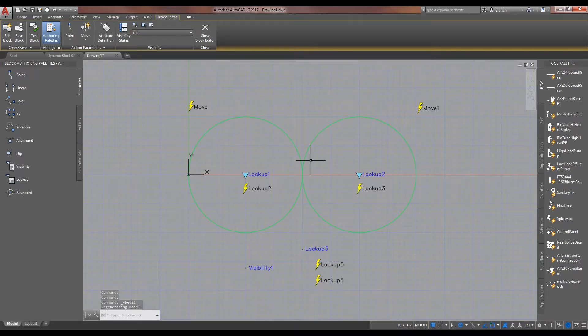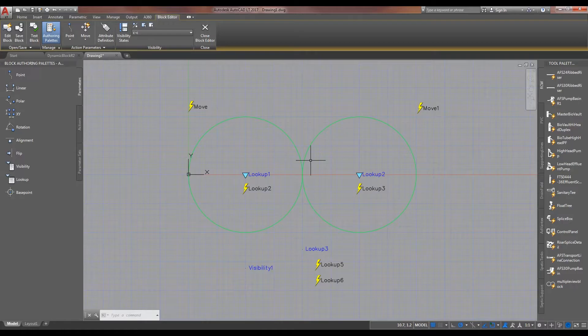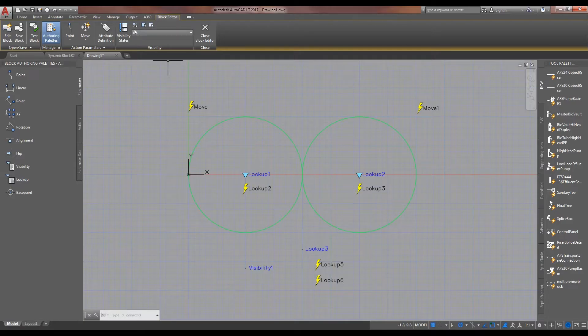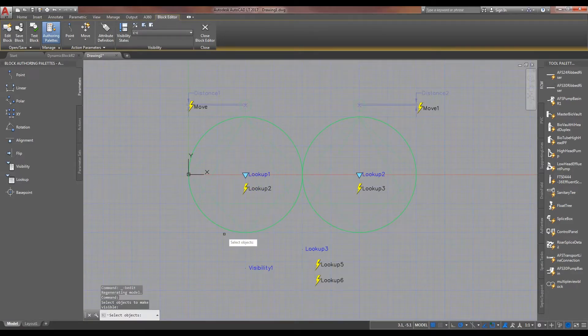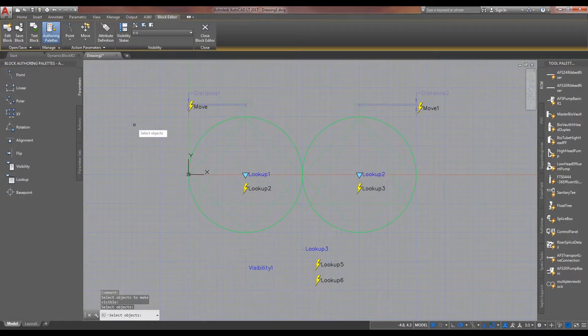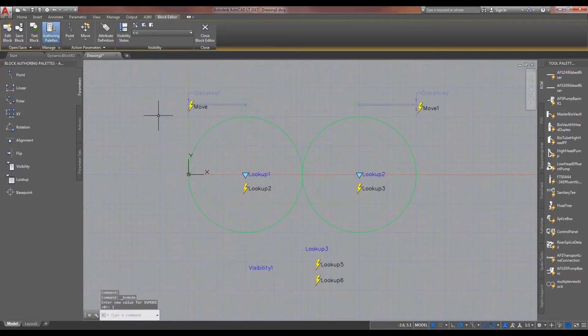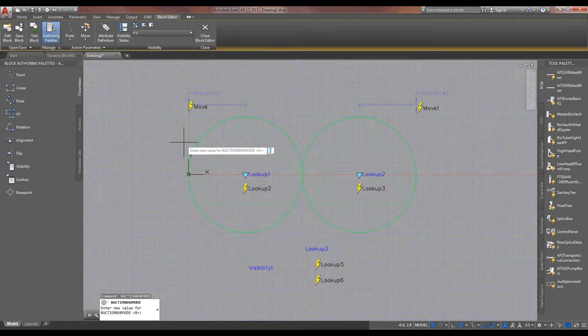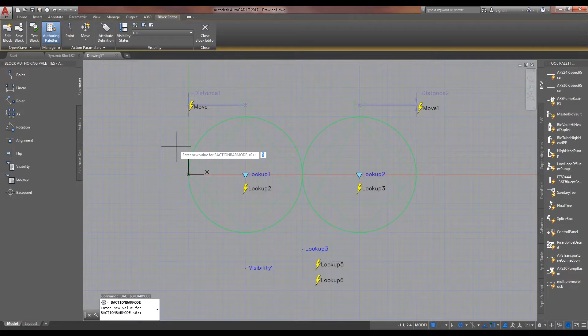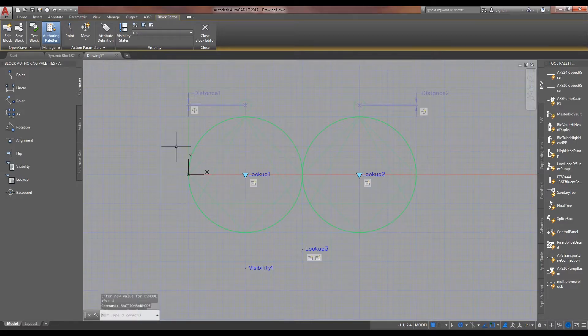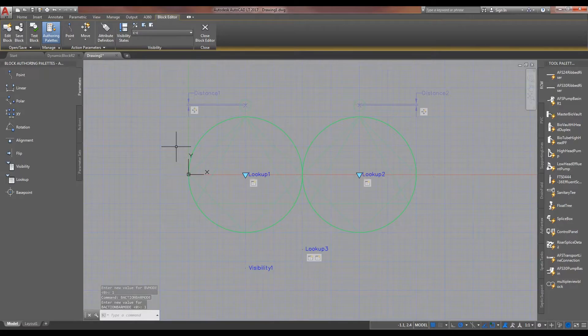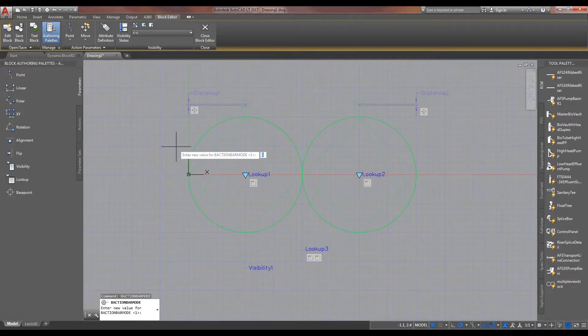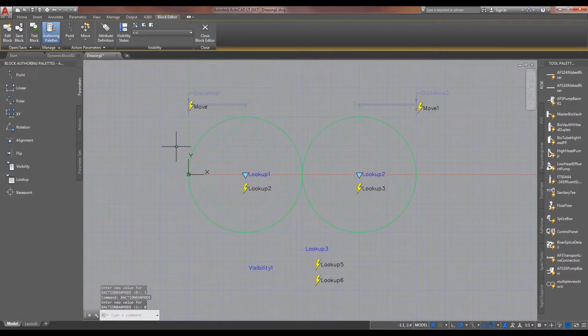And so, here it is. The first thing that you may notice is kind of the odd-looking lightning strikes next to the lookup tables and the move commands. Make everything visible so you can see. And so, with this, it's a B action bar mode here. Set that to zero and you'll get that up. So, I just set it back to one, which is kind of the standard view that you may be more comfortable with.